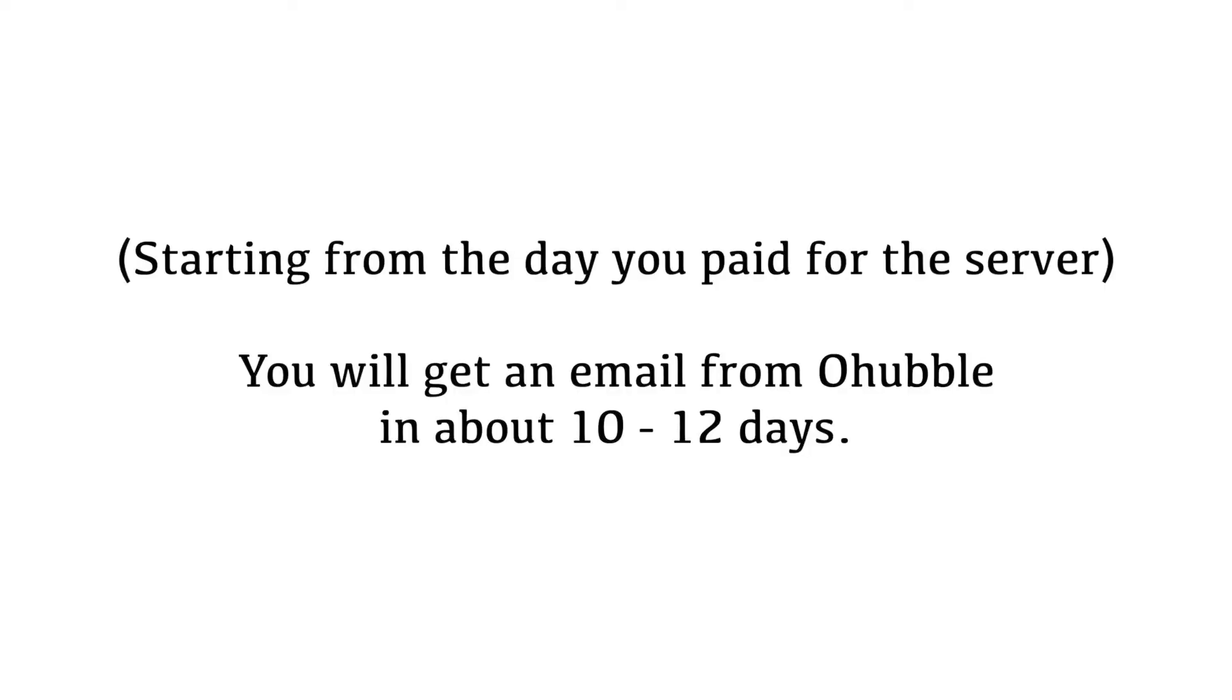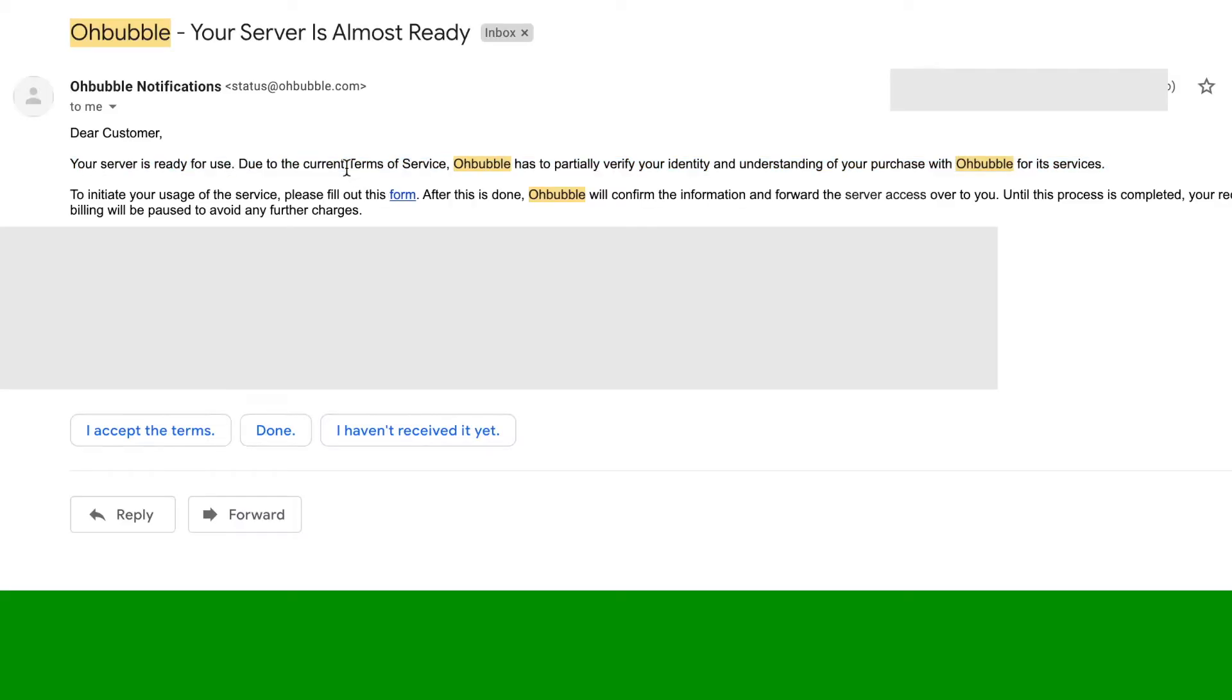After those two emails, you'll get an email from O-Bubble. It will tell you your server is almost ready, but first you'll have to fill out this form. Click on the link.